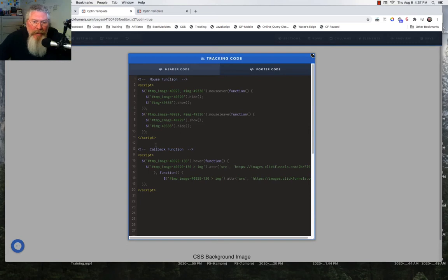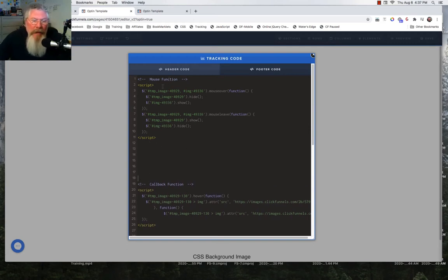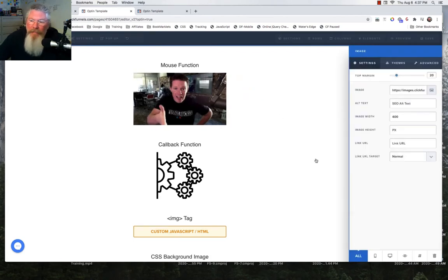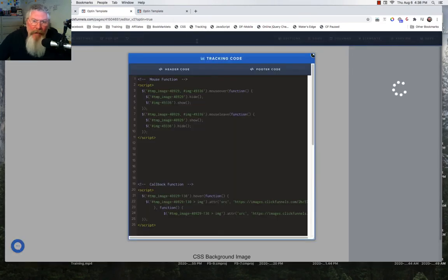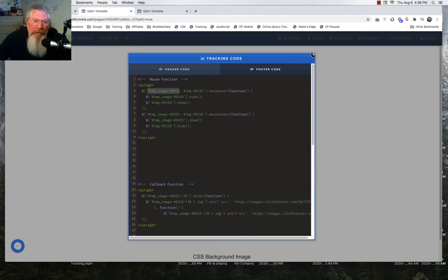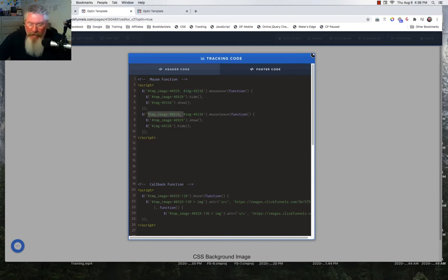I called this a mouse function. All we're saying is we have our two images — these are the CSS ID selectors for both images. You come to Settings, then down to the CSS ID in the bottom right corner, pull out the CSS ID selector, and take that back into your code. You need to grab it for both elements. I put both elements into the first one for mouse over and mouse leave.